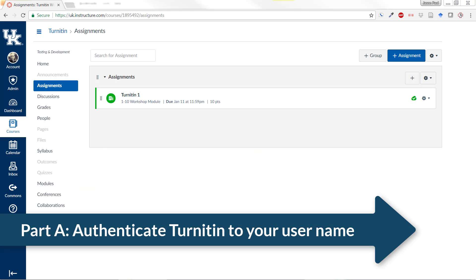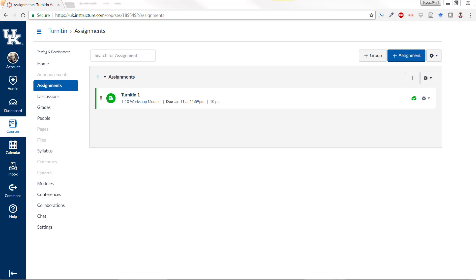First, you're going to make sure that Turnitin.com has authenticated your username. Before logging into Turnitin directly, you're going to need to have created a Turnitin assignment in Canvas. If you have ever created one in the past, you can skip down to the next part.